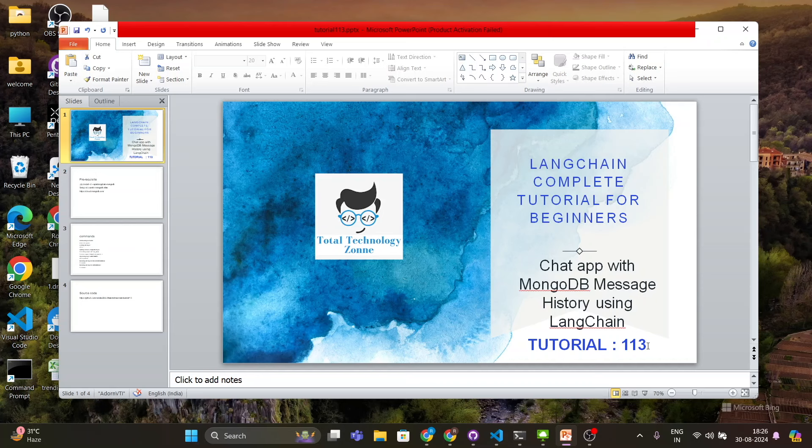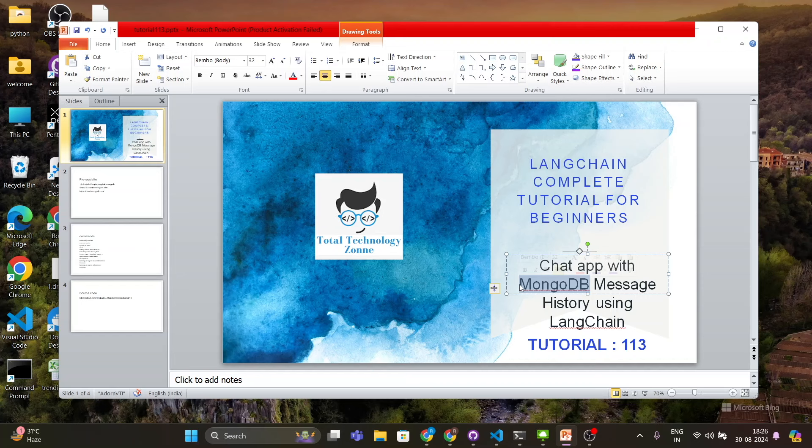This is the most requested video for the last one month - that I should create a video with LangChain where the user is going to interact with the LLM and the message history will be saved into a backend database. MongoDB is actually widely used, so if you learn and understand this tutorial you can easily implement and customize this for your client or for your job or anywhere.